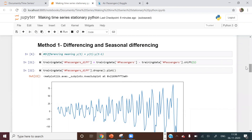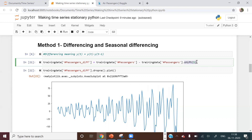Seasonal differencing makes intuitive sense for data like flight traffic — for example, every Sunday there might be more passengers going on holidays or visiting relatives. So instead of shifting by one, we can shift the time series by seven. For a monthly series, you might shift by six, nine, or twelve, depending on the business context.